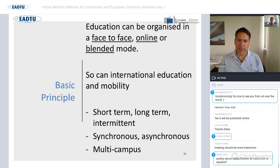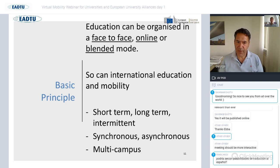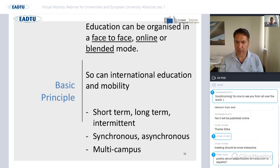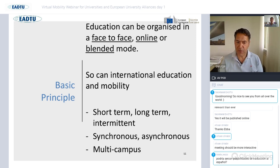Looking at the basic principles of organizing virtual mobility: similar to education, it can be organized face-to-face, online, or in a blended mode. In developing a program or curriculum, you can play with elements of short-term, long-term, and intermittent visits, as well as synchronous, asynchronous, and multi-conference formats. Reflecting this on mobility schemes, we see three ways of organizing mobility.